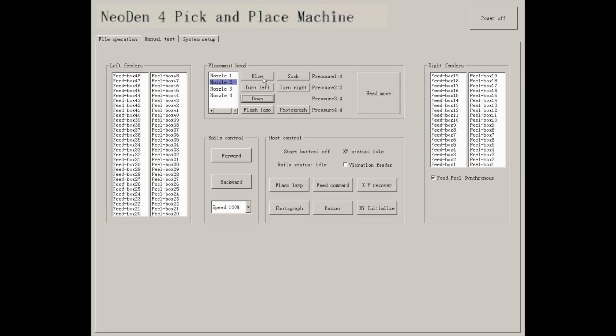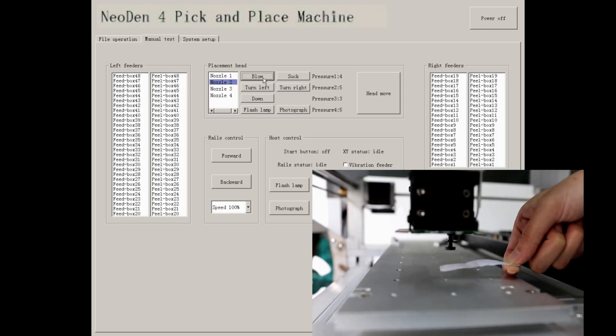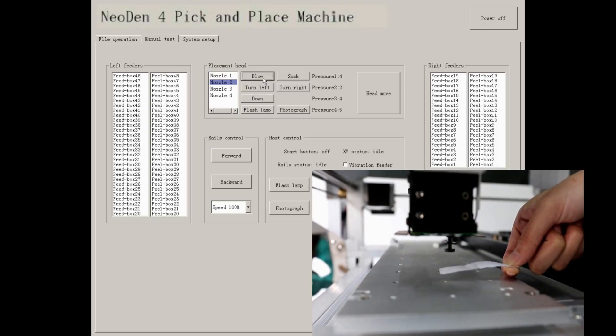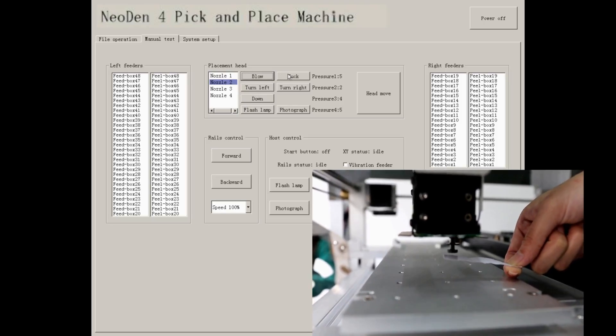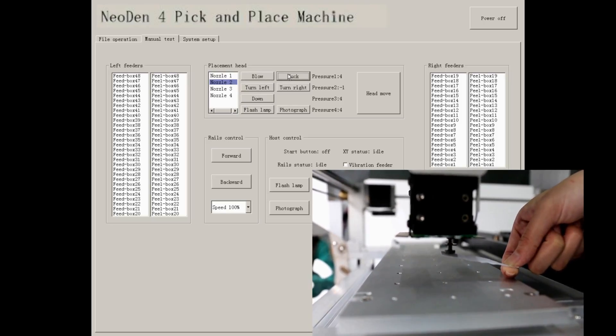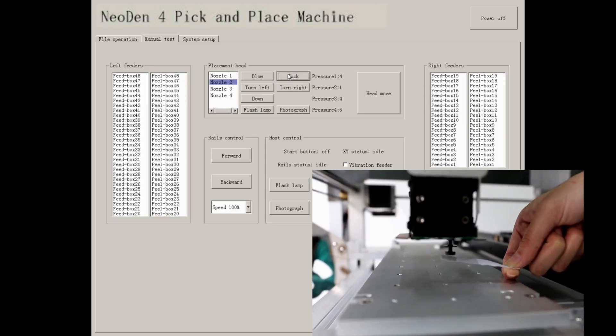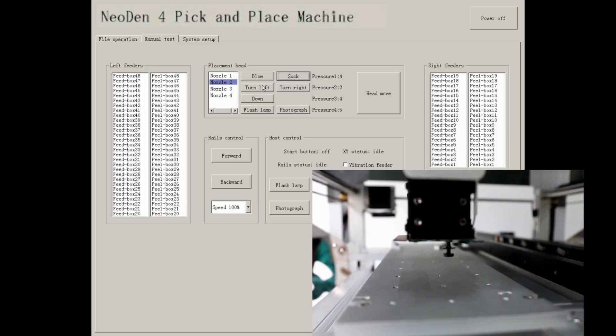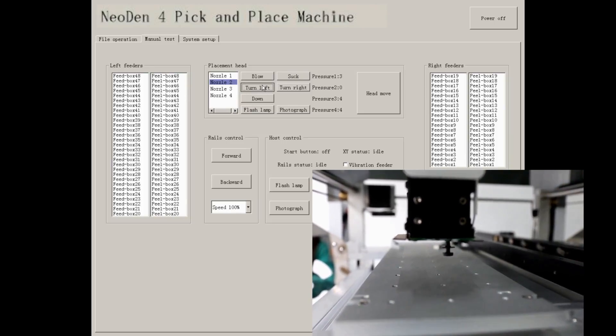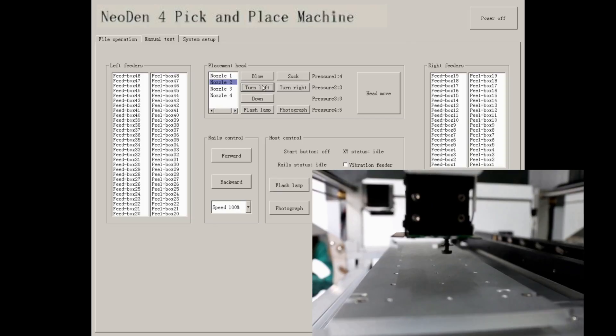Menu test is mainly used to test basic functions for each part of machine. You can check if each nozzle can blow, suck, turn left, turn right, and come down.